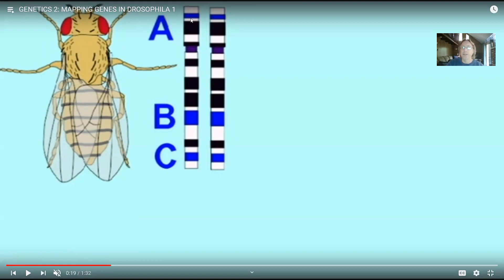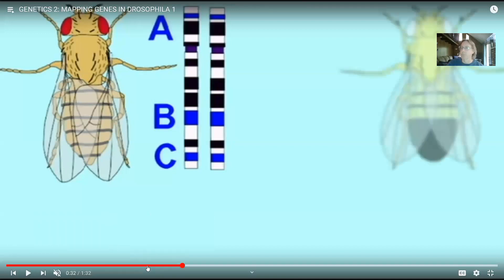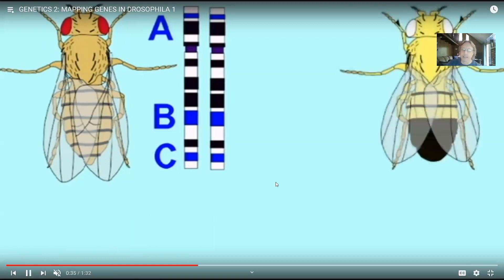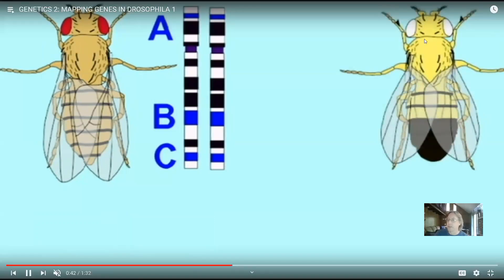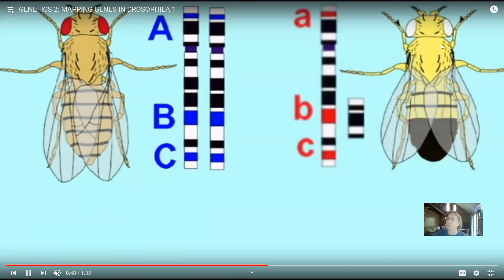The question is: let's say we know three genes exist on the X chromosome in Drosophila — call them A, B, and C. At this point, we really don't know their order; that's the point. One controls body color, giving a mutant yellow body color; another controls eye color, giving a mutant white eye; and another controls wing length, making the wings shorter or miniature.